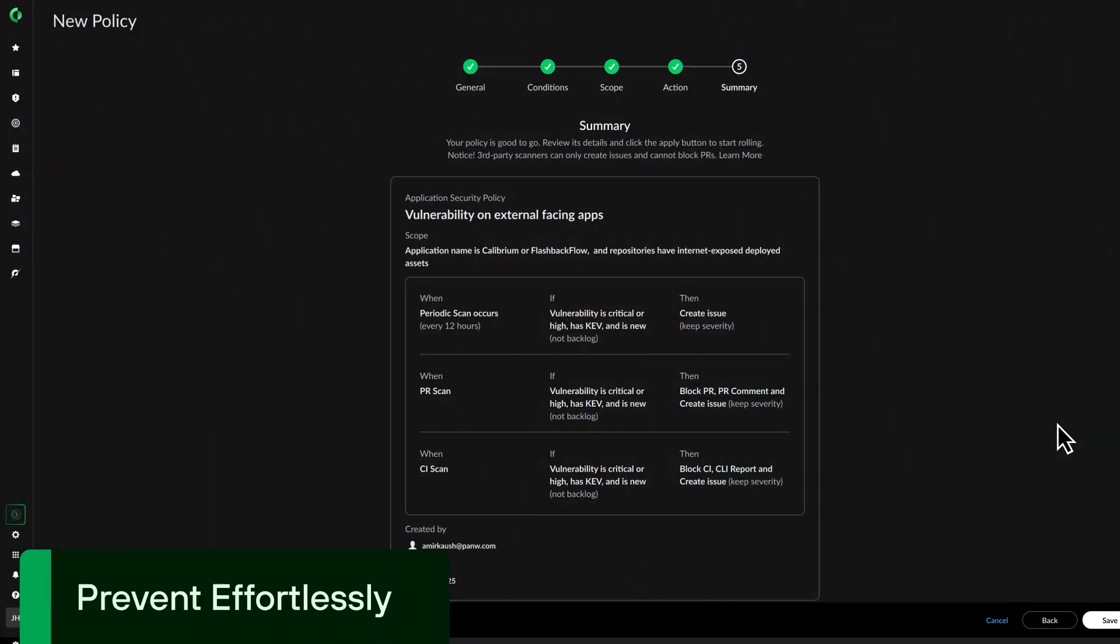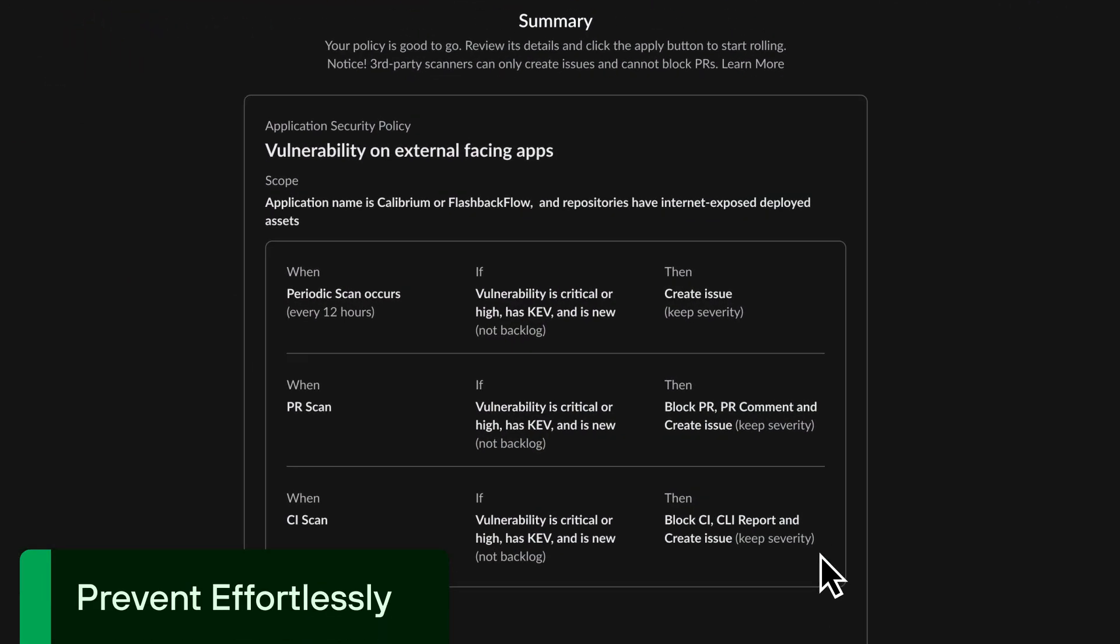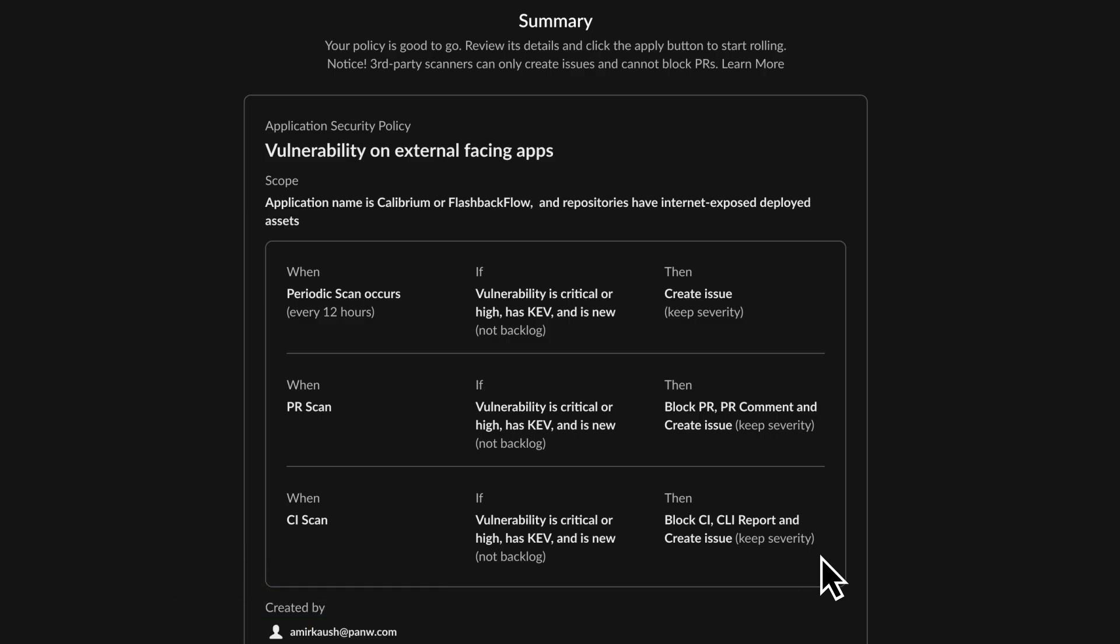Easily add granular prevention policies that target critical risks within just a few clicks.